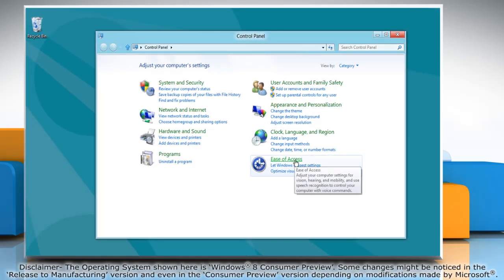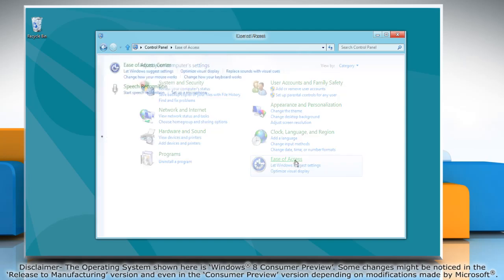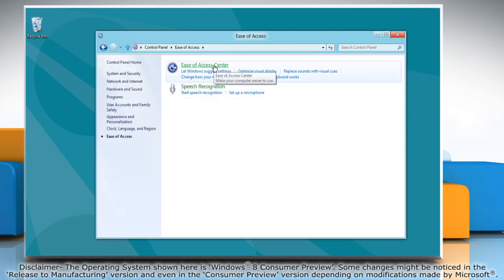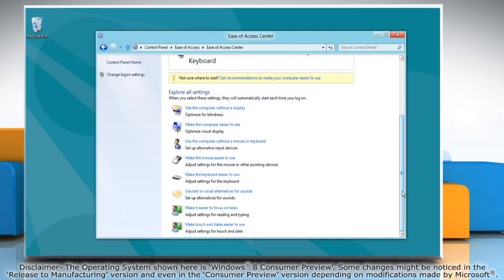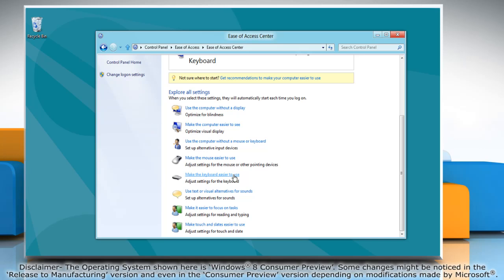Click ease of access and then click ease of access center. Click make the keyboard easier to use.